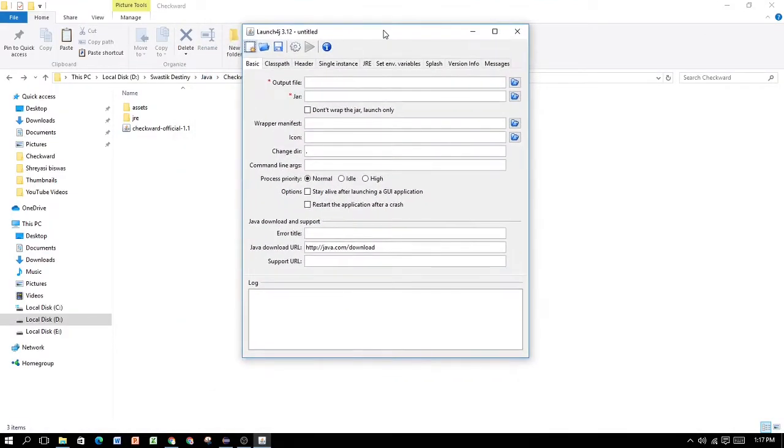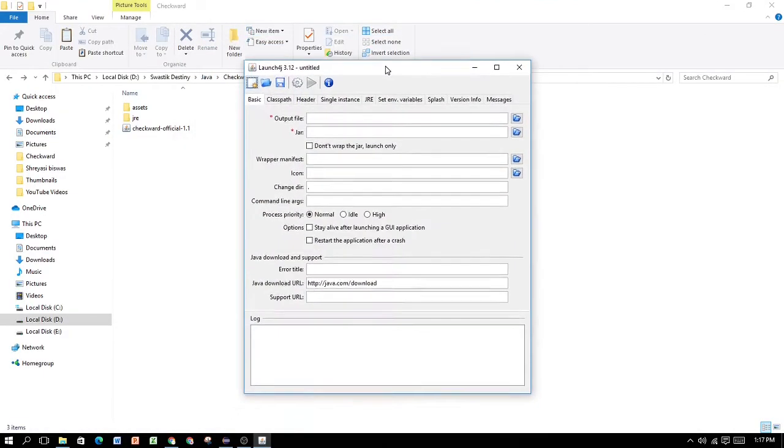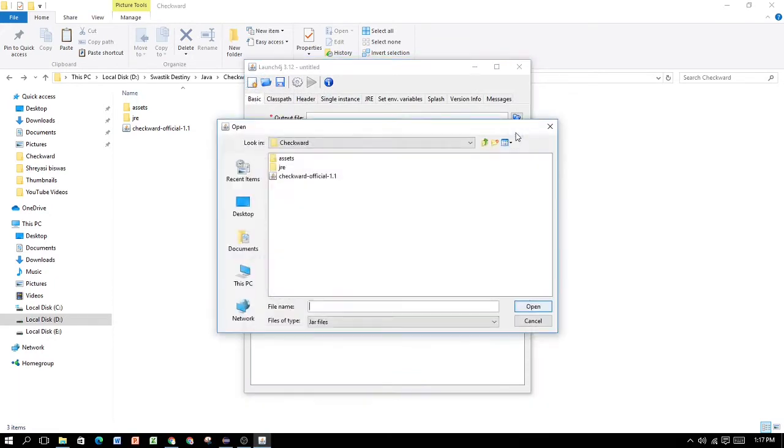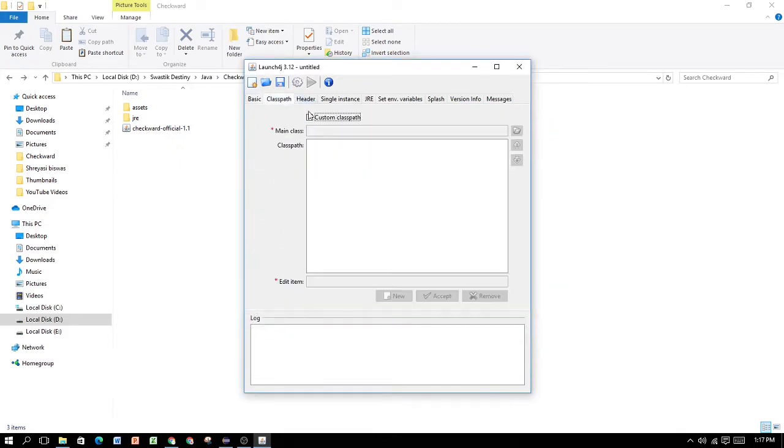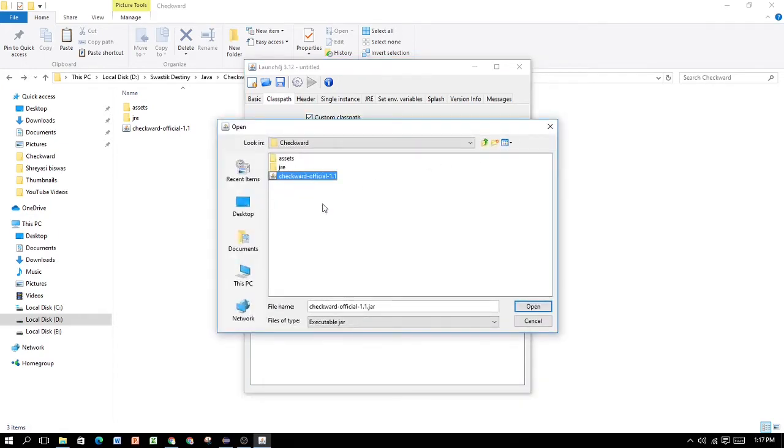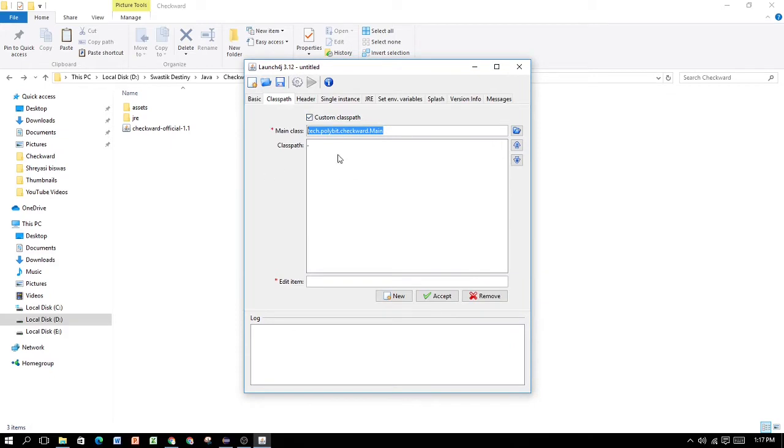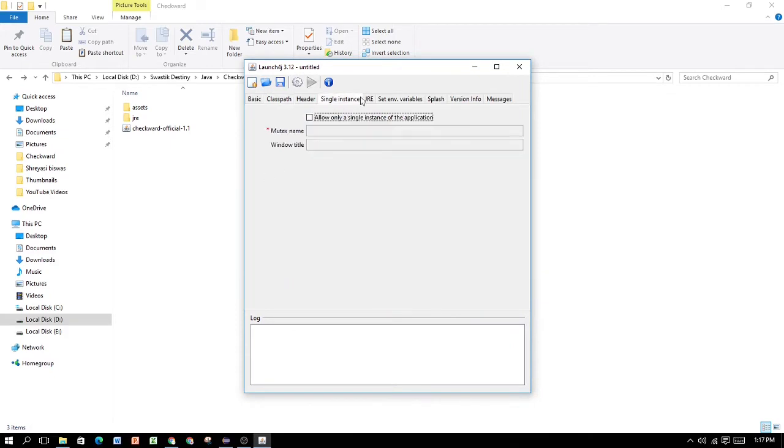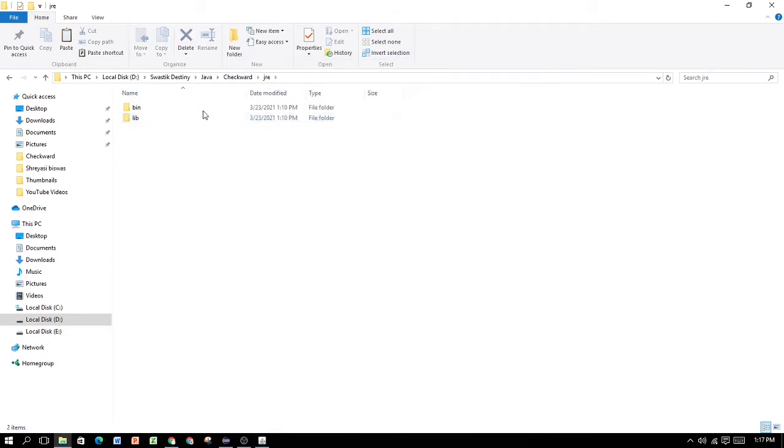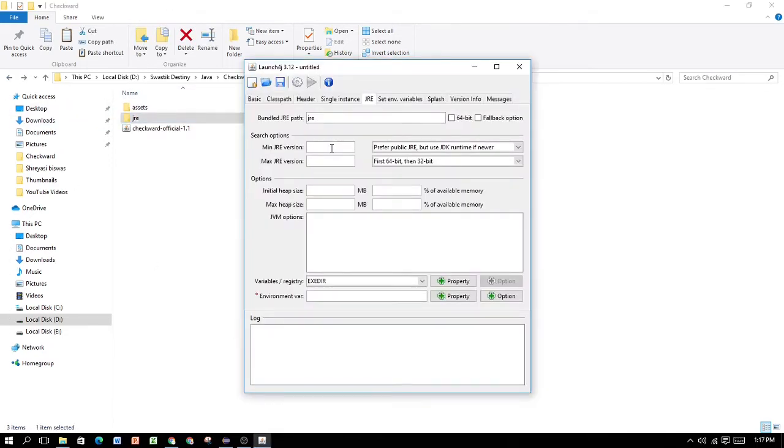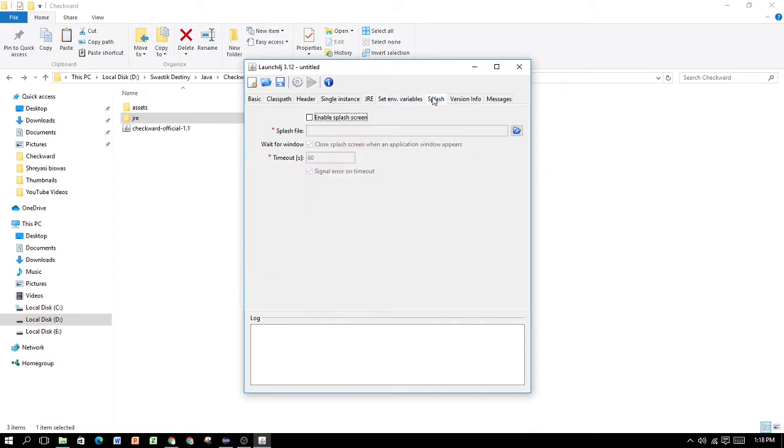What you want to do here is a few things. Firstly, go to basic. Now, in the jar, you have to mention the directory of your jar file. Click on this folder. Select your jar file. Click open. If you have an icon, click on this folder. For now, you don't have it. Next, go to ClassPath. Custom ClassPath. Click over here. Select the jar file. This automatically gets your main class. Next, go to JRE. Here, type in JRE. Basically, the folder where you've built your bin and lib.